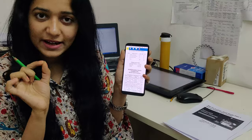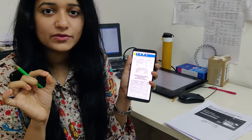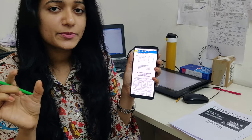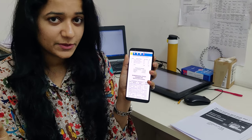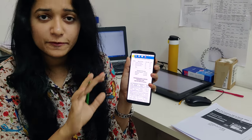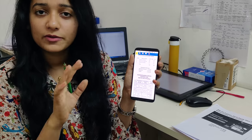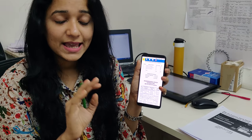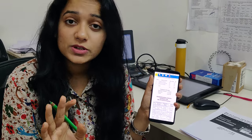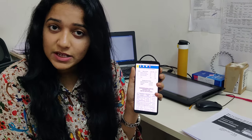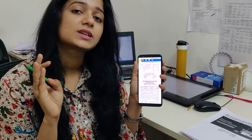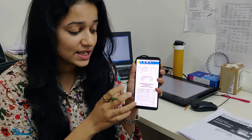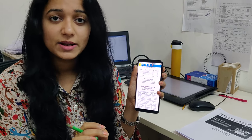Banker Sada's special crash course for the SBI PO Preliminary exam is free — free of cost. You will get daily quizzes. In this crash course you will get free PDFs on the weekend, and you will also get video solutions of these quizzes.